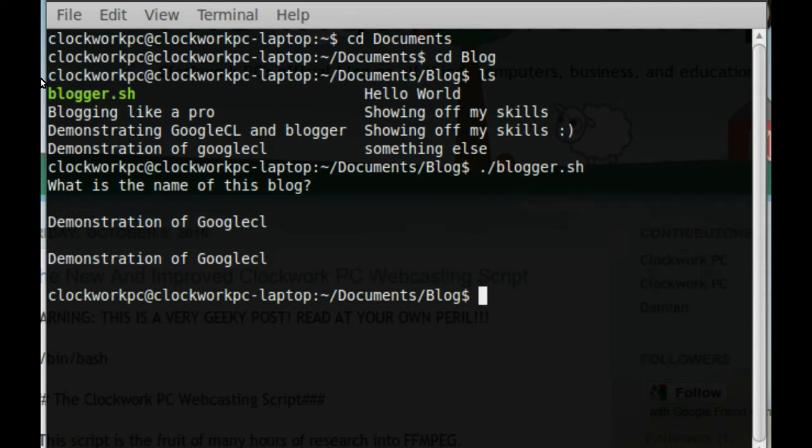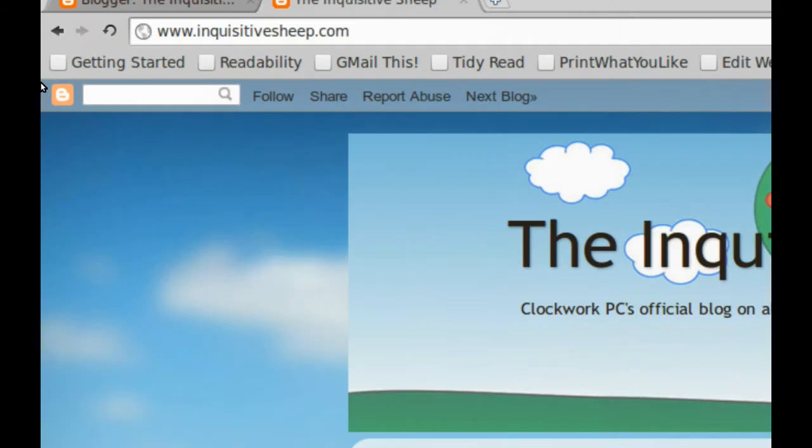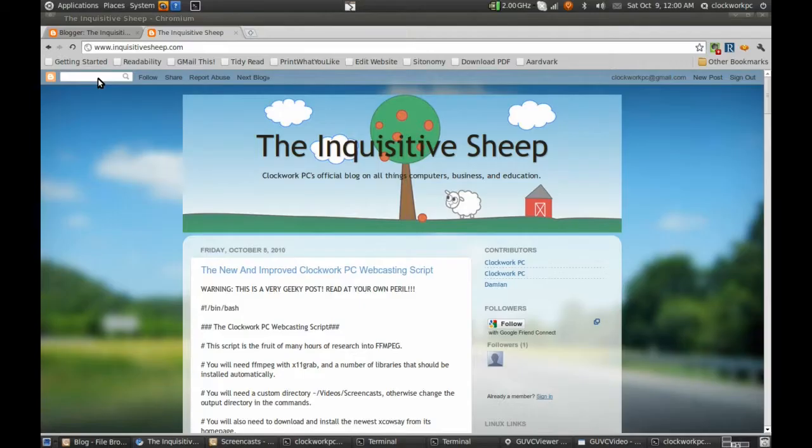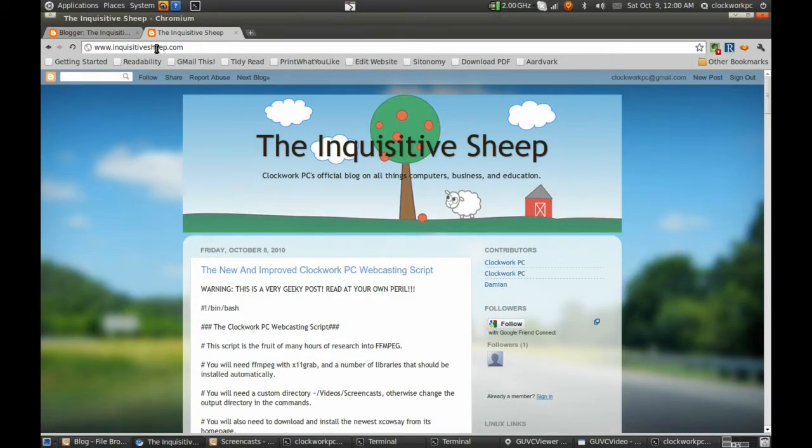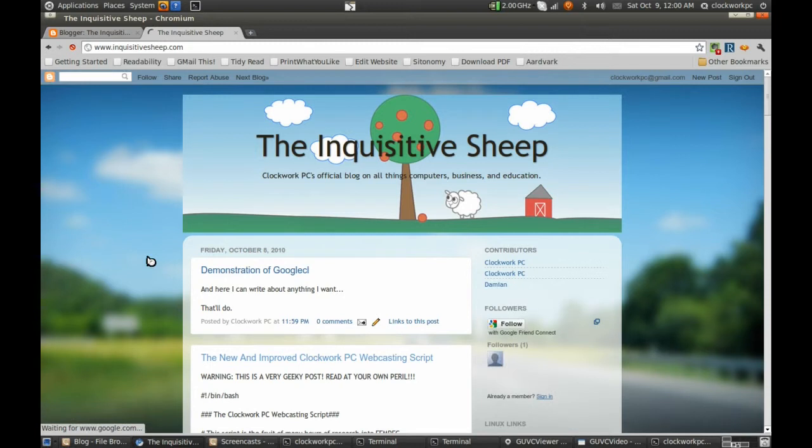It's done. So let's close the terminal, zoom out, and refresh the page. And there we go.